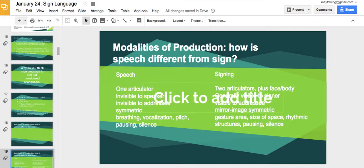Speech versus sign are very different modalities. Signing involves the face, the body — we'll talk about how facial expressions are so important in sign. Everything is visual. That is why, if you ever see a presentation being signed by an interpreter, the interpreter usually switches out halfway through because of eye drain. Deaf individuals can't look at something for too long — it's like having someone drone on in a monotonous voice. When it's just someone signing, it's just one visual mode, and that can be very draining for the viewer.